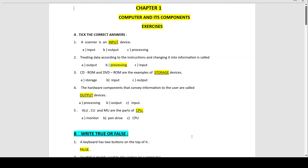Number 3: CD-ROM and DVD-ROM are examples of storage devices. CD stands for Compact Disc and ROM stands for Read Only Memory. DVD-ROM also stands for Read Only Memory. Storage devices enable you to store data and information, and they can hold your data, instructions and information for future use. There are many different kinds of storage devices.